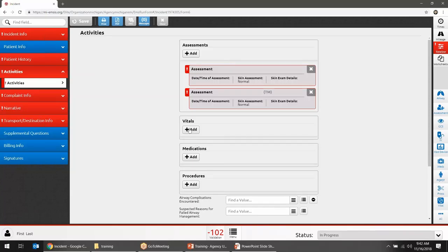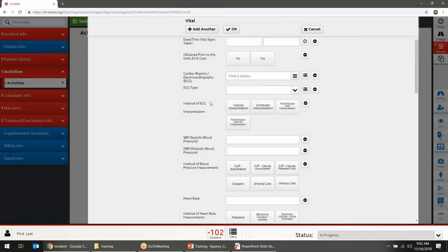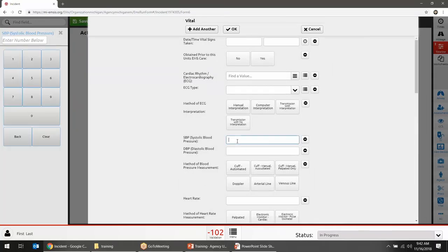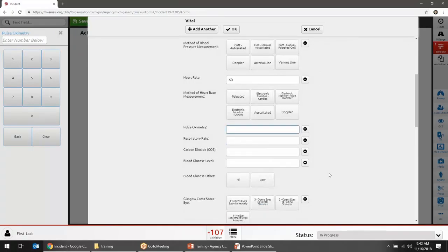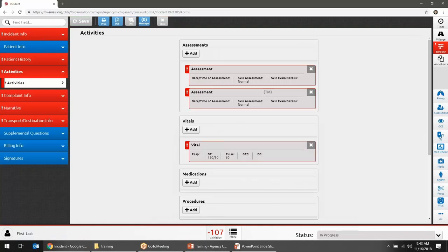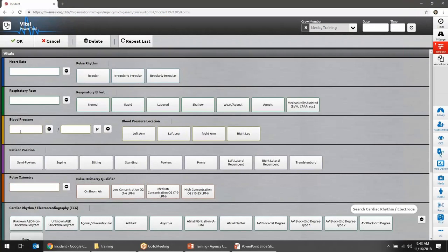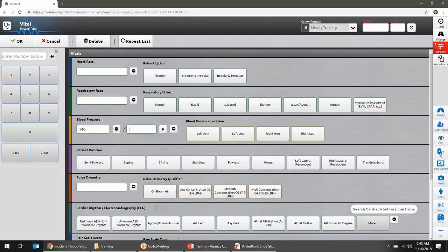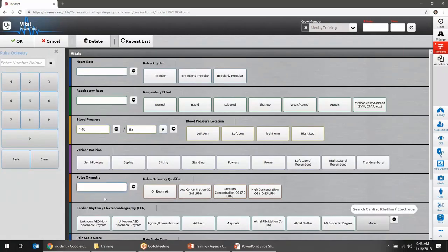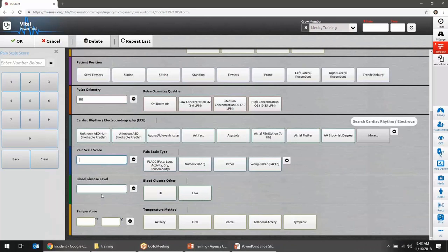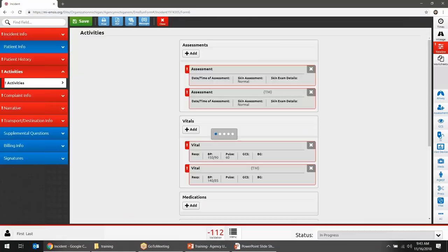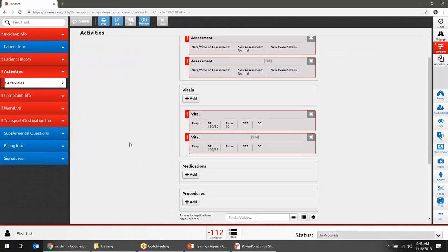Vital Signs work the same way — you can enter them inline on the form, working through each field, or use the blue Vital button for a different layout presenting the same information. Use whichever layout you prefer; both accomplish the same thing.